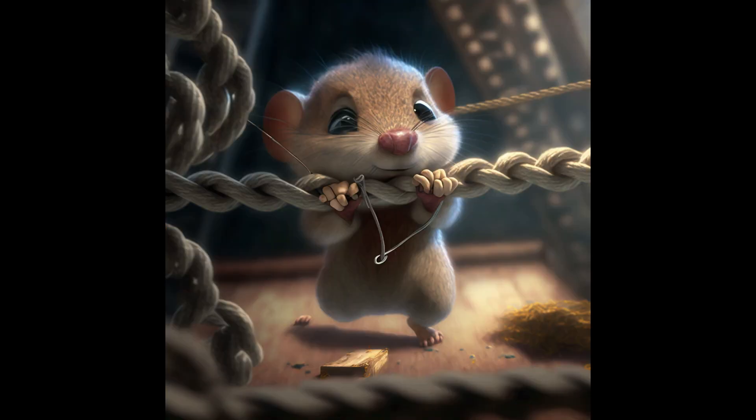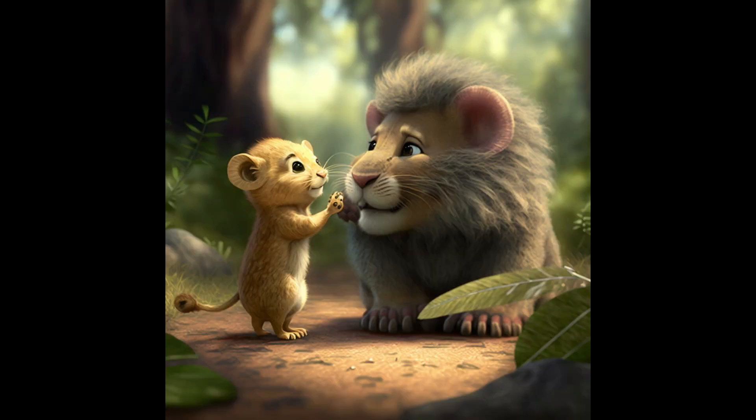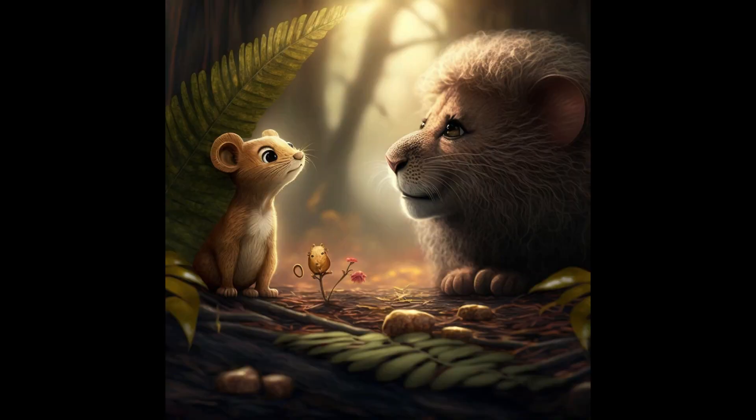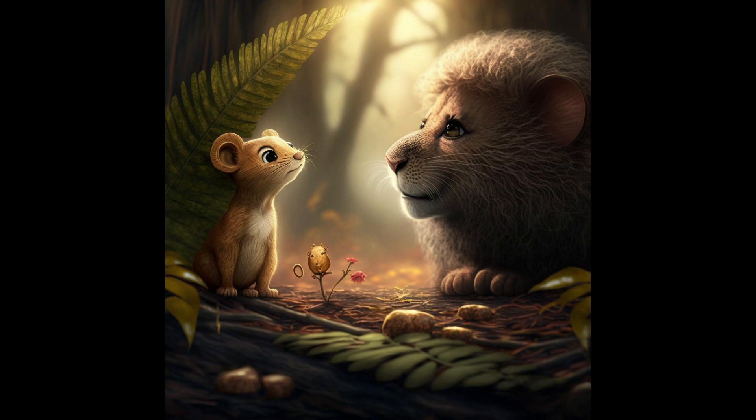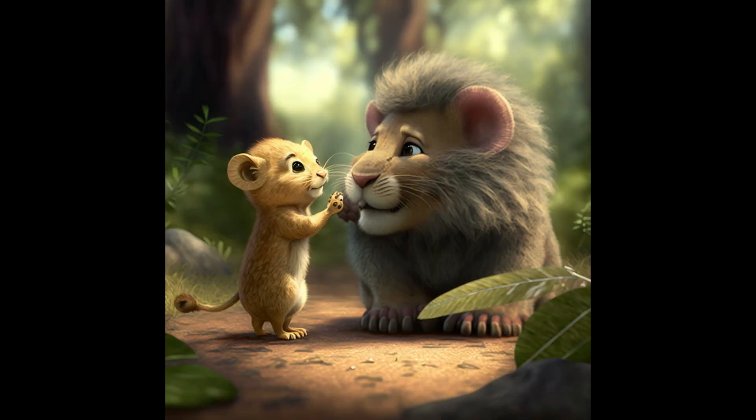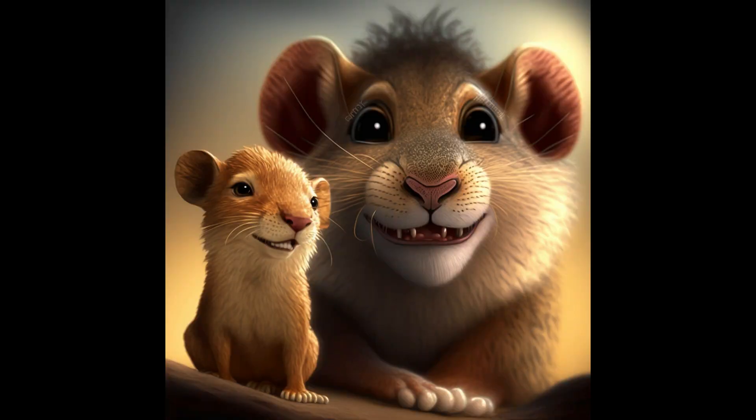The mouse gnawed at the ropes that bound the lion, freeing it from the trap. The lion was grateful and asked the mouse how it could repay the kind deed. The mouse replied there is no need to repay me. I was just happy to help a fellow inhabitant of the forest. The lion was touched by the mouse's selflessness and decided to become friends with the mouse. From then on, the lion protected the mouse and the two became the best of friends.